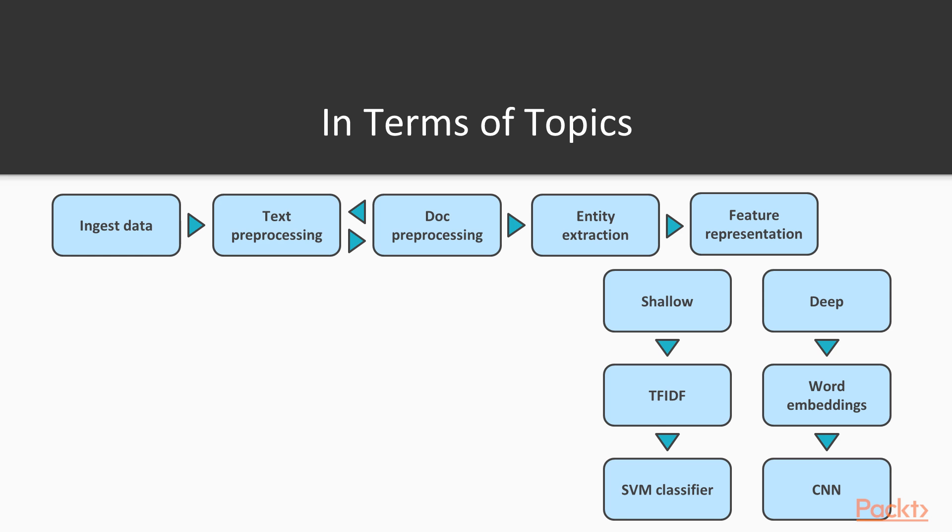After this, you'll need to get your data ready for machine learning through some feature representation. Now, let's follow the shallow learning path for a minute. We can do feature representation with TF-IDF, as we have seen, and then do our text classification with a linear SVM.